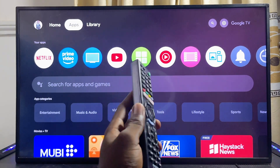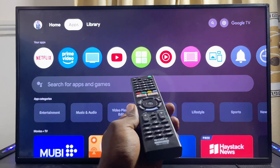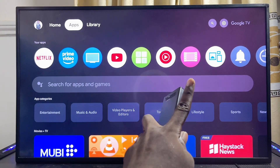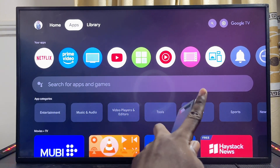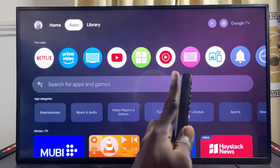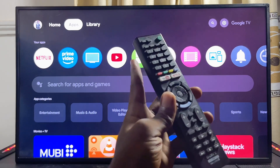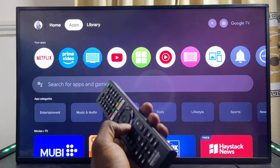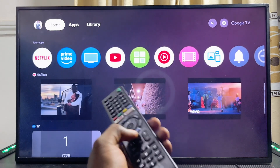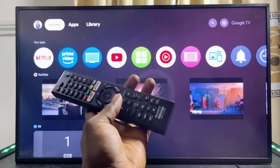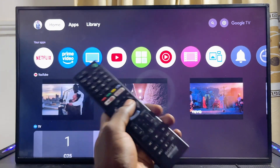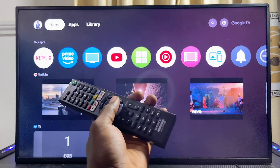To get the DStv app on your Sony TV, first things first you have to make sure that your Sony TV is actually connected to the internet. Once that is done, from the home of your Sony TV you want to go ahead and open up the Google Play Store or app store of your Sony TV.